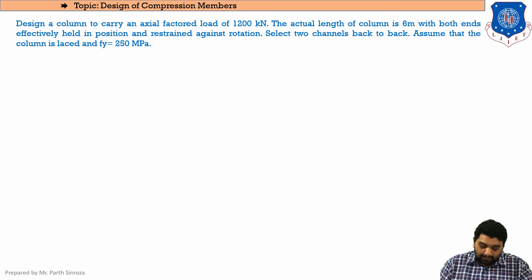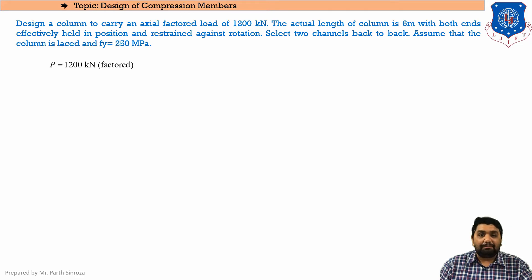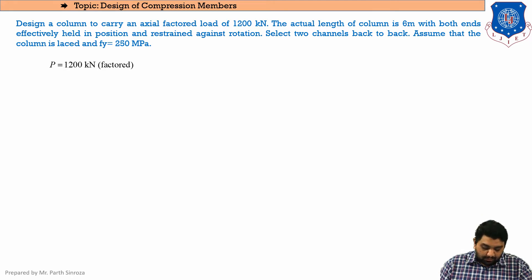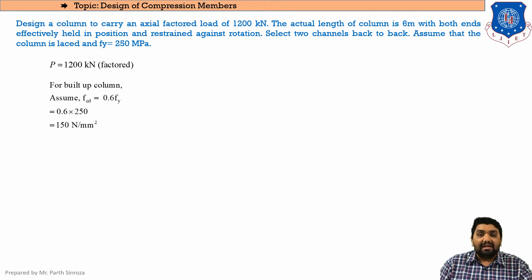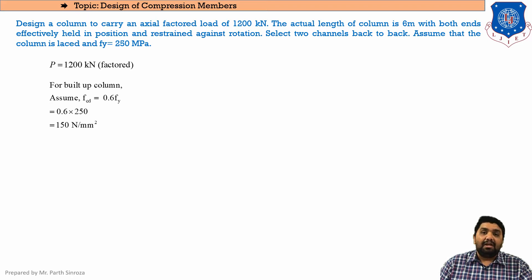Moving to the solution: P = 1200 kN (already factored). The next step is to find or assume the value of FCD. In the last session we discussed the range to assume when dealing with design of compression members.